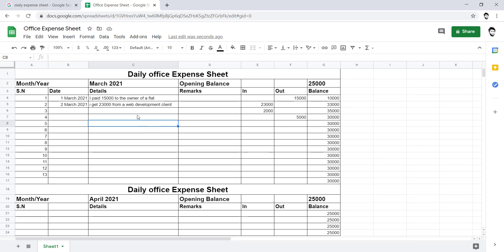That is how you can manage the expense of your office and your IT business. Moreover, you can decrease and increase the cells because cells could be increased according to the business or according to the work. So let's meet in the next tutorial. Have a good day. Bye bye.